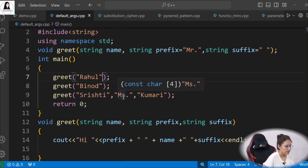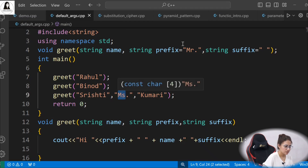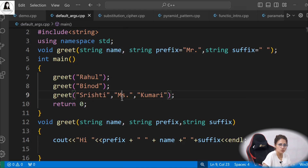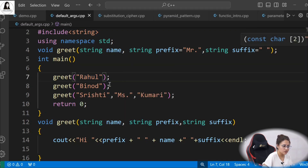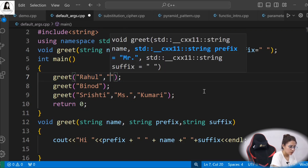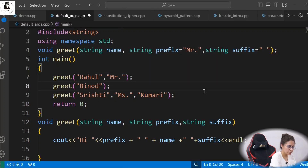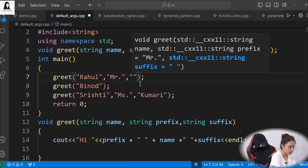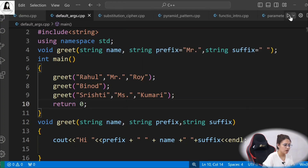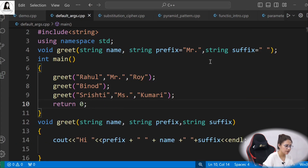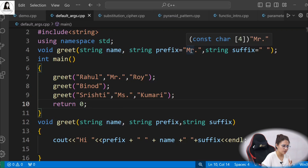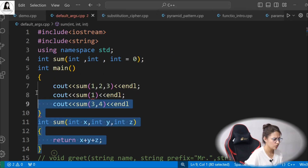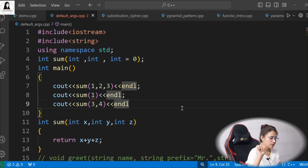These are not constant arguments because the values can be changed — the default value is overwritten if you provide a specific value. If you want to provide a suffix like 'Roe' for Rahul, you cannot skip prefix; you must also provide 'Mr.' as the second argument and then 'Roe' as the third. Now it will work fine — output is 'Mr. Rahul Roe.' I hope you understand the fundamentals of default arguments. Here is a question for you: pause the video, try it out, and write your answer in the comment section.